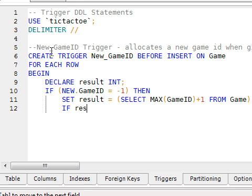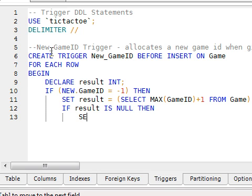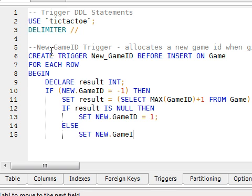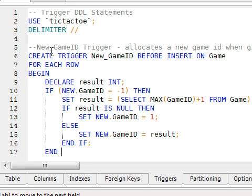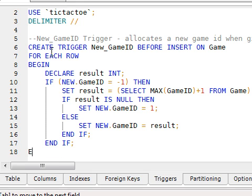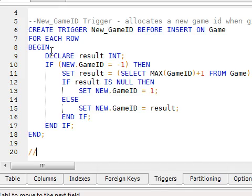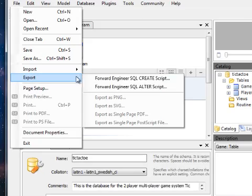We have to do it on the before, otherwise if we change the value it will have no effect. Here we're selecting the maximum out of the game ID column, adding one to it from the game table. If the result is null we'll set it to 1, that's if there's no rows in the game table. Otherwise we should have some sort of result, and then we set that to our new row value.